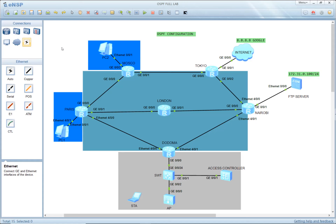Whenever there is a topology change in your network, static routing has to be redefined again. To remove that configuration burden on the network administrators, dynamic routing protocols are there for you. Dynamic routing protocols have the intelligence to adapt to a topology change. Whenever there is a topology change in our network, the dynamic routing protocol will reflect the changes and will update the routing directions.